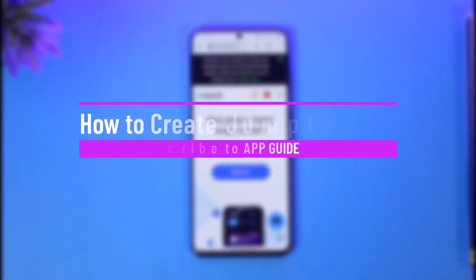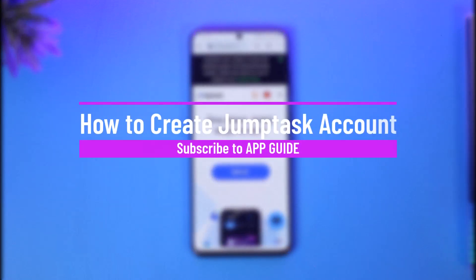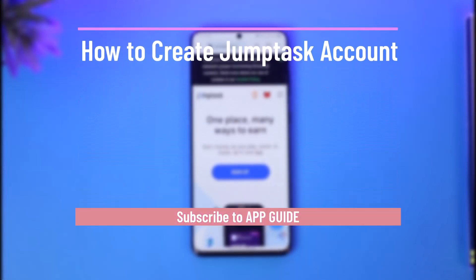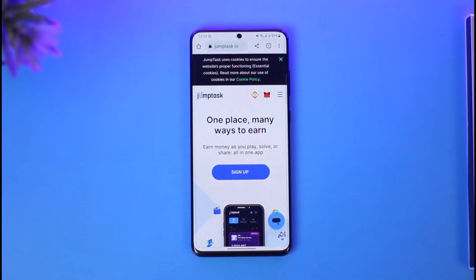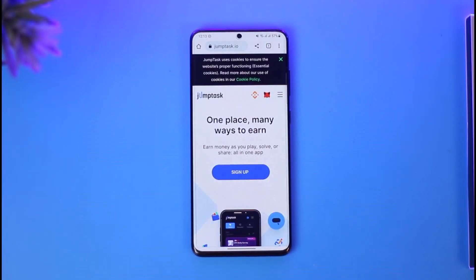How to create a JumpTask account. Hi everyone, welcome back to our channel. In today's video, I'll guide you on how you can create a JumpTask account. Make sure to watch the video till the end.